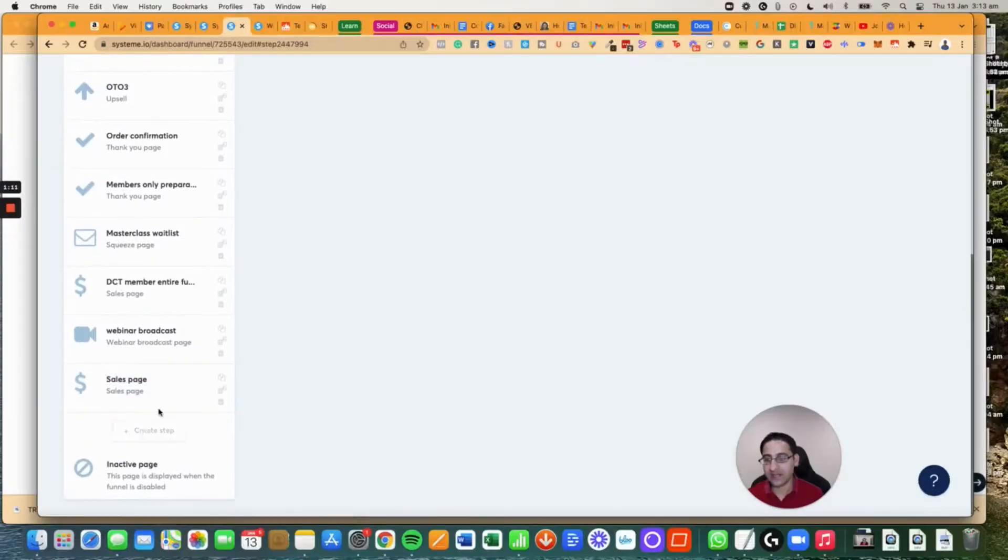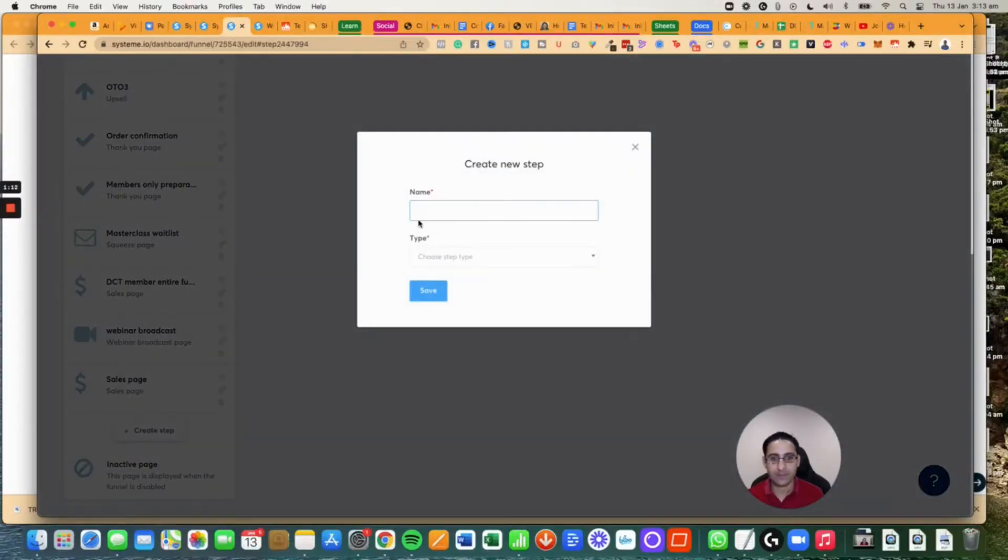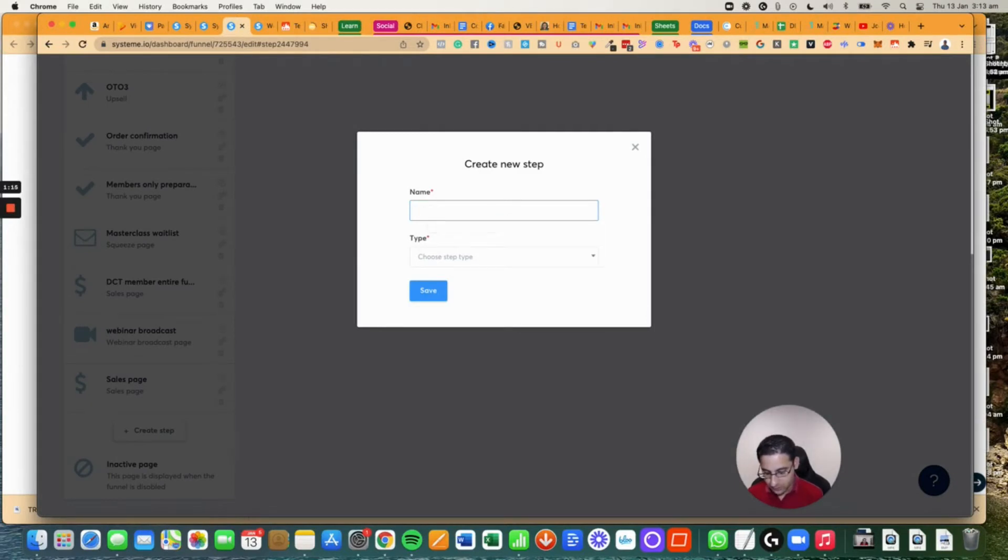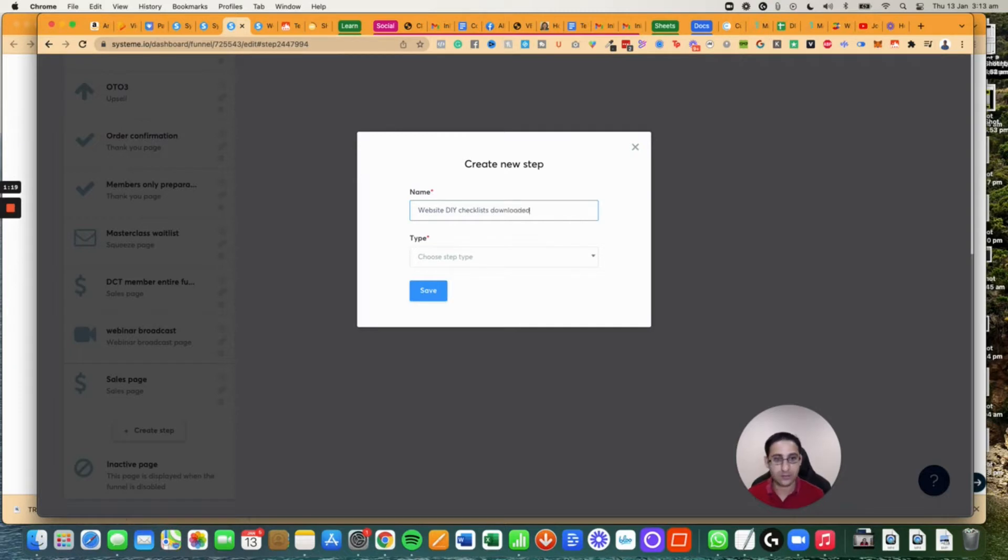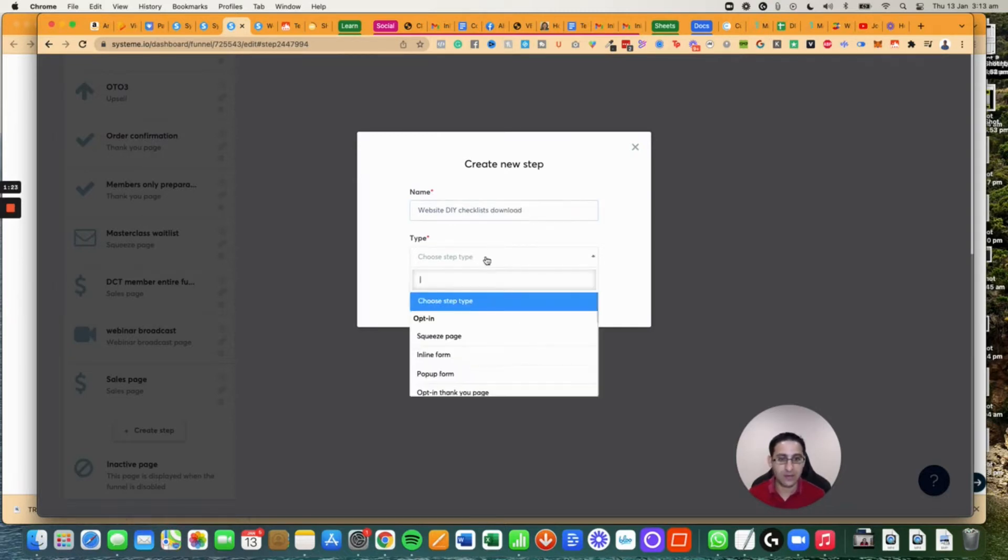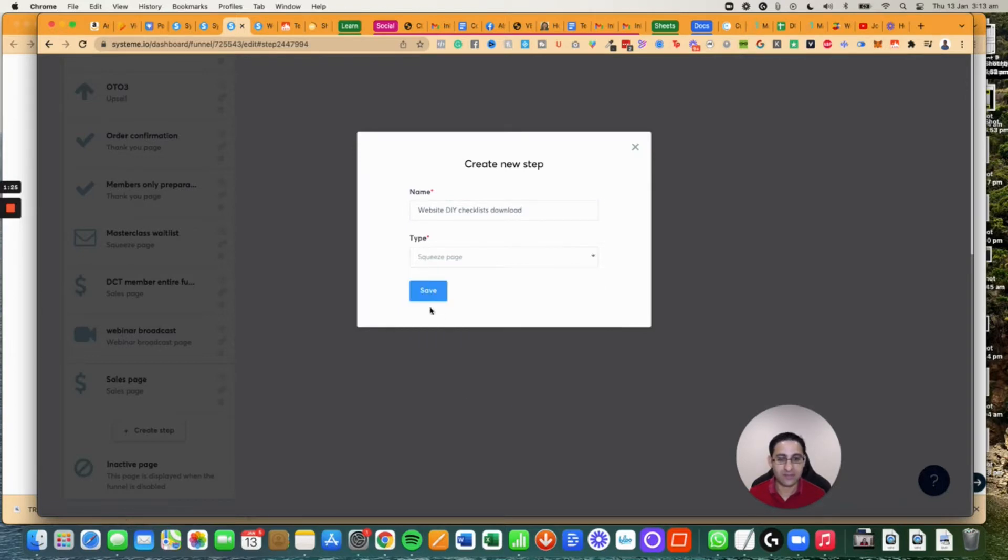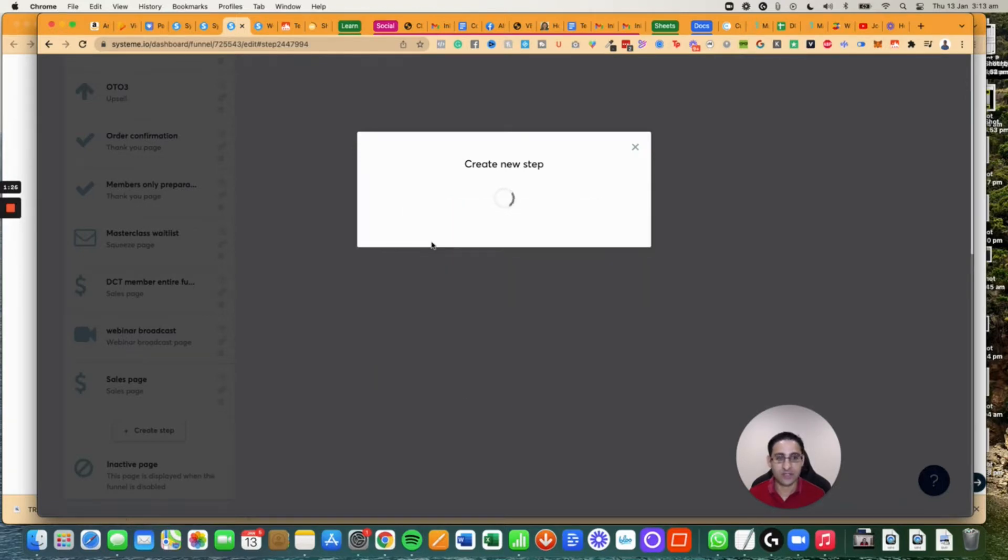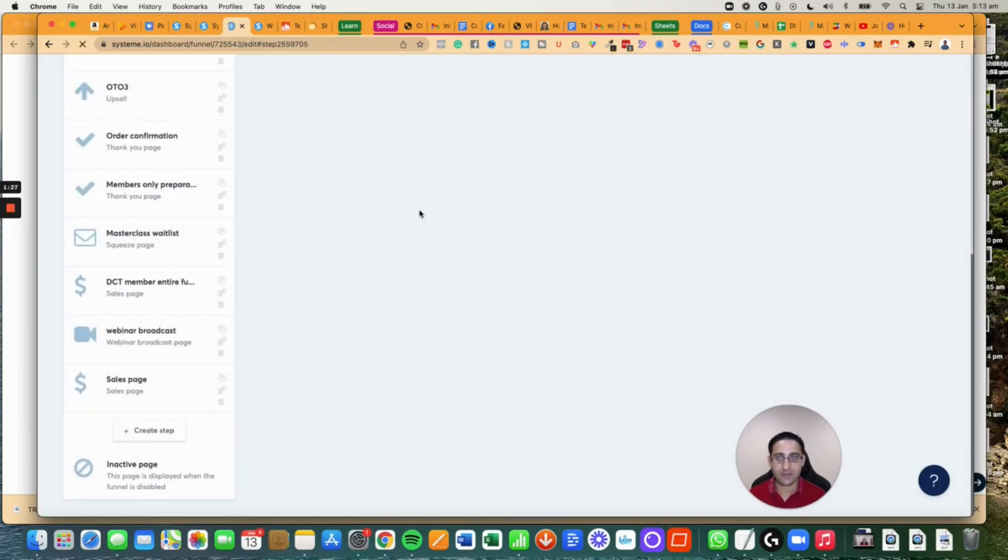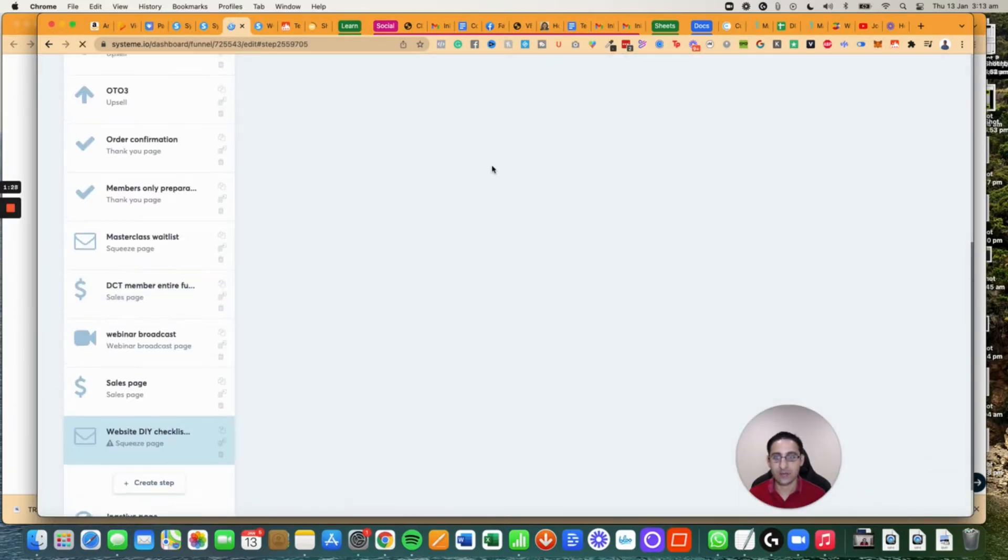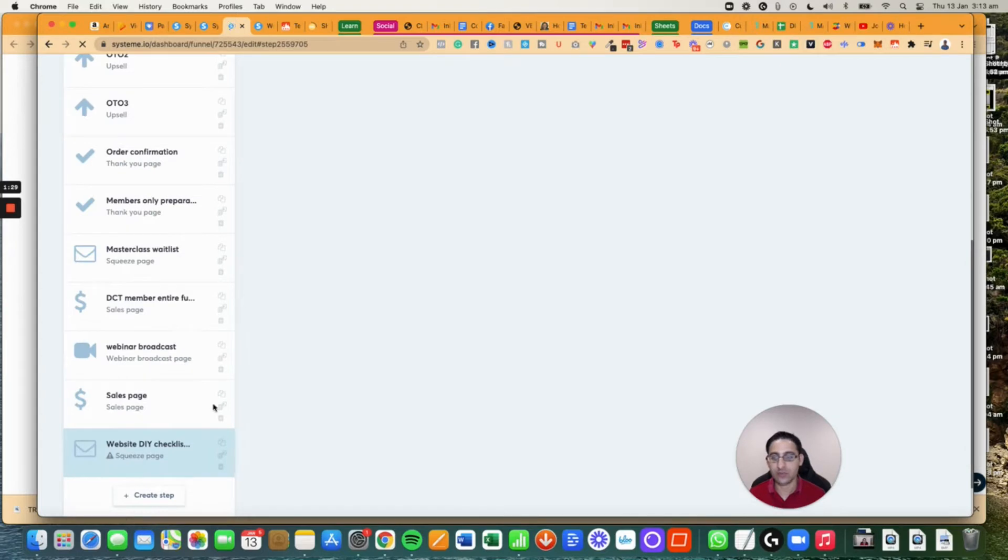I'm going to create a step and type in website DIY checklists download. That will be the freebie. I'm going to choose the step - it's going to be a squeeze page. I'll click on save and that will take me to the page.